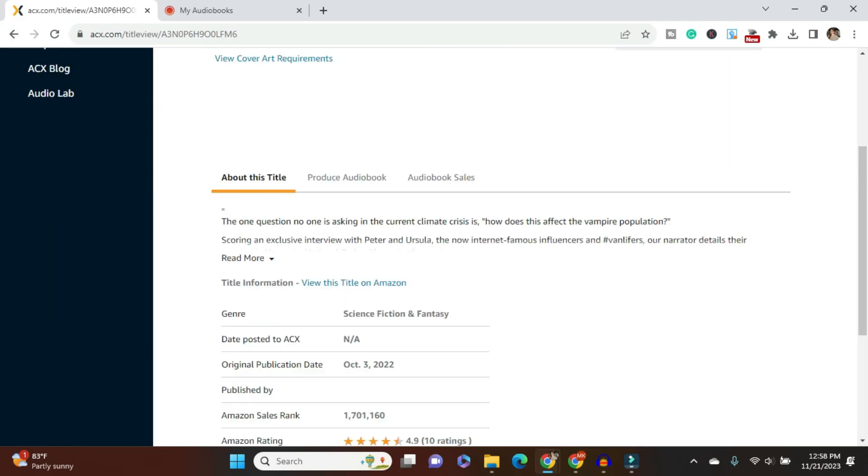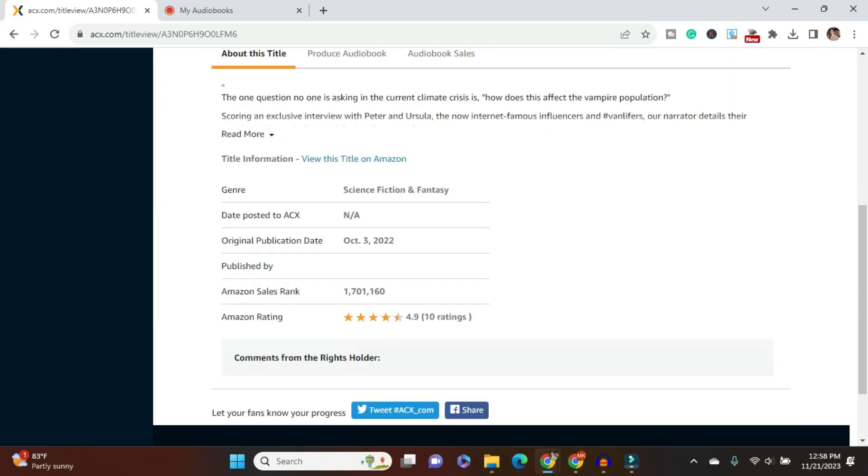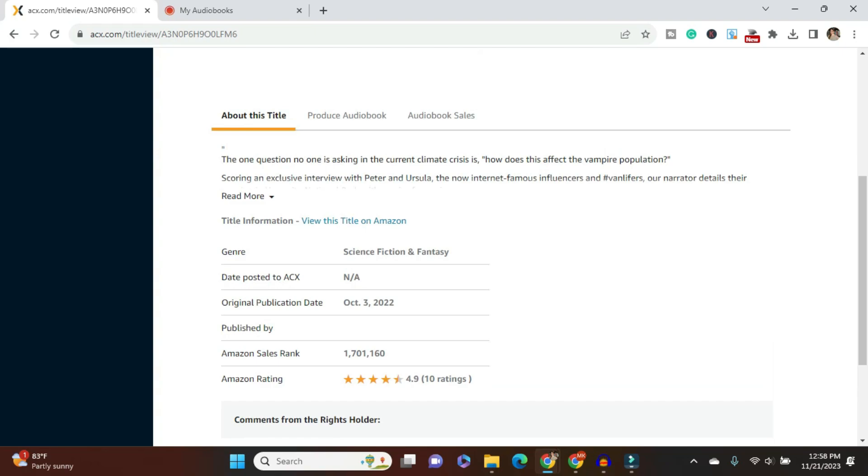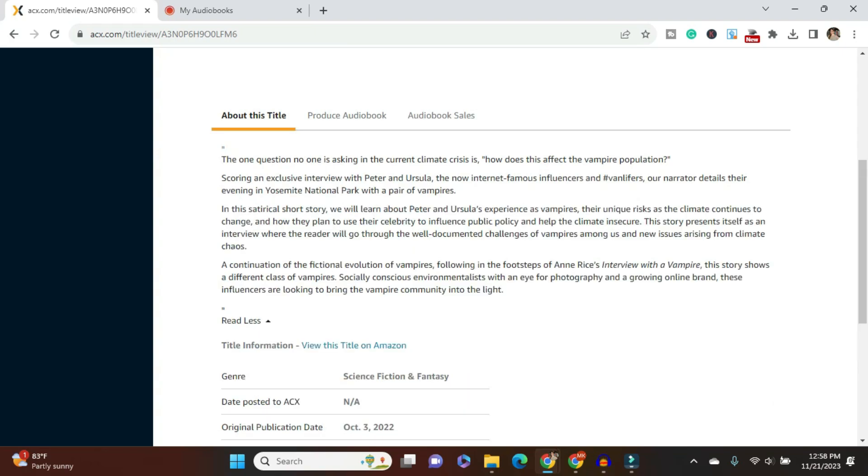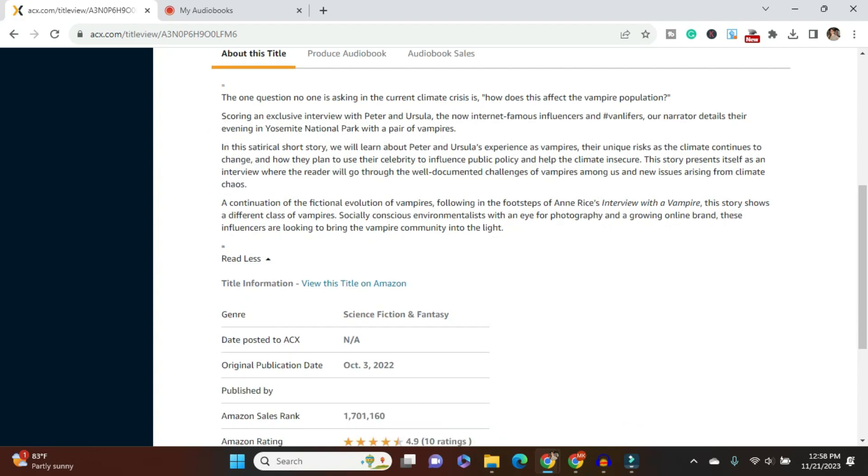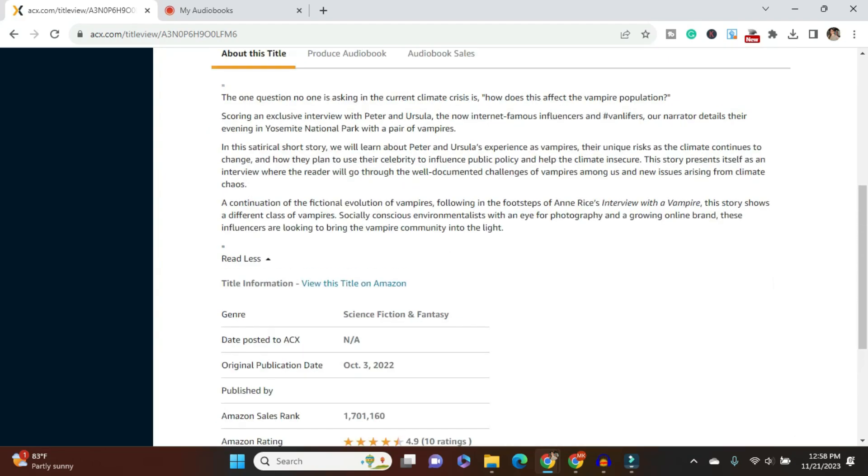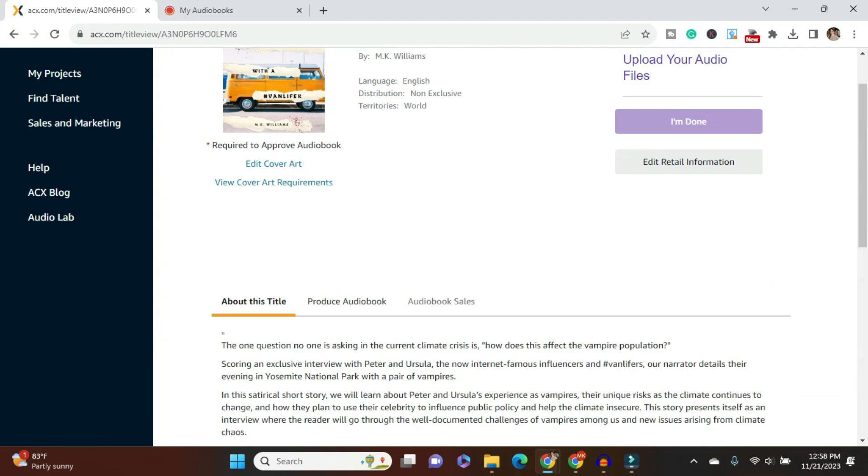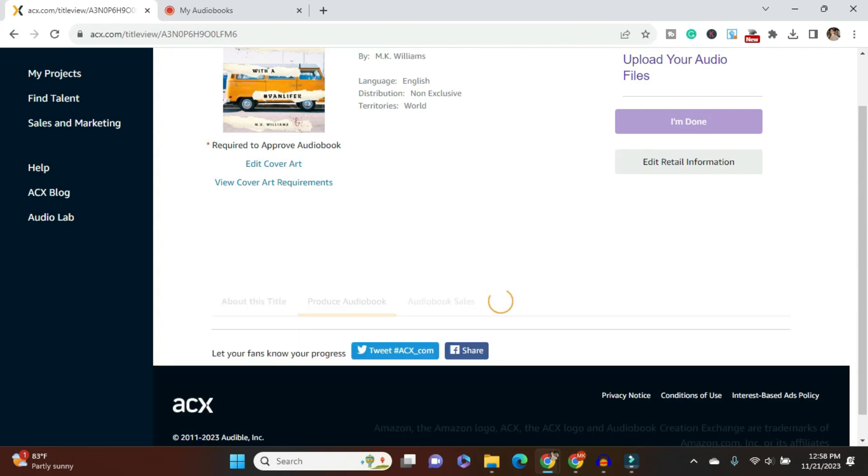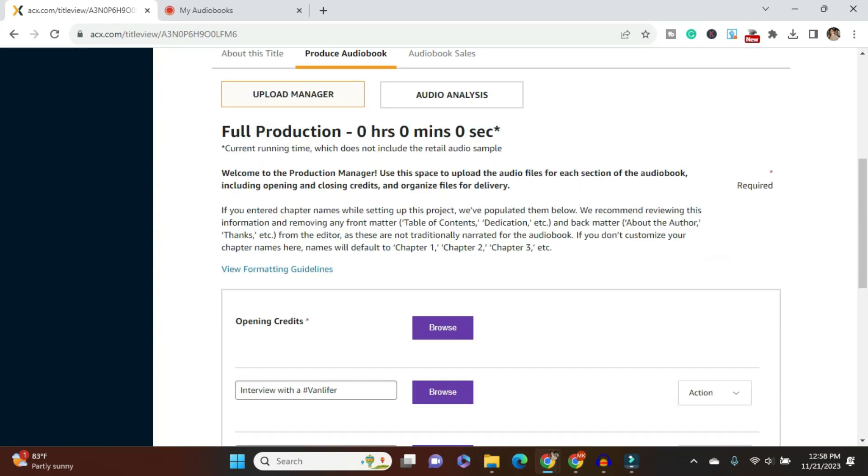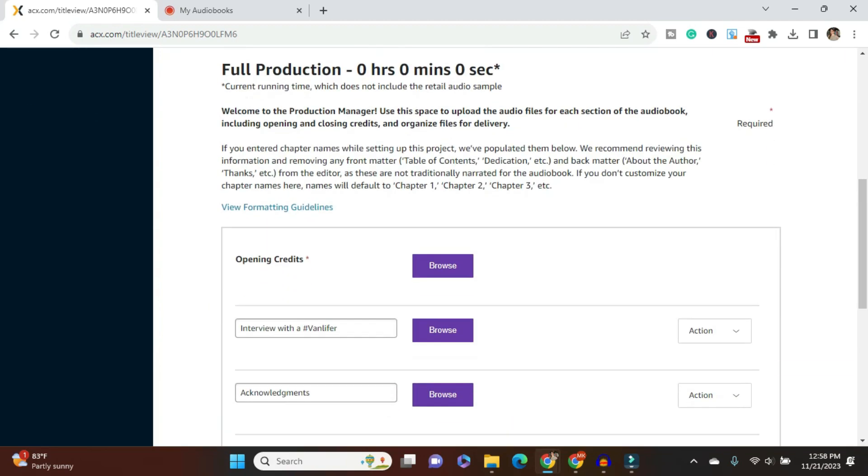So about this title, it's going to pull in everything from KDP that I already uploaded. So it has my description for the book already in there. It has the genre, original publication date, all those good things. Produce audiobook. Now I have already produced the audiobook. I have done several videos on how to record your own audiobook, best tips for it. So I'm going to have a link up top where you can find all of those about how to master the files, how to record all that good stuff. But today is just about uploading.